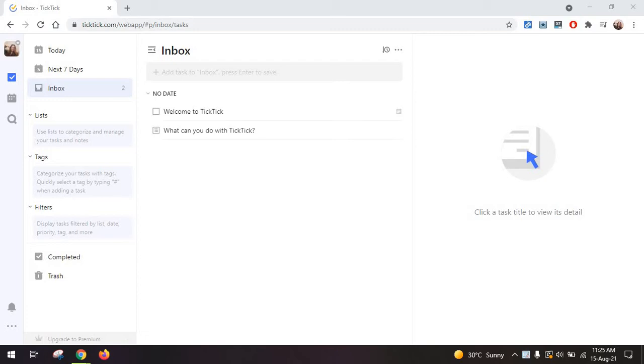So TickTick is a task management tool and it's honestly very similar to everything else that's out there on the market from Todoist to some of the other tools I've already reviewed on this channel. Don't forget you can subscribe to see more unsponsored reviews so you can get an honest opinion on these tools.